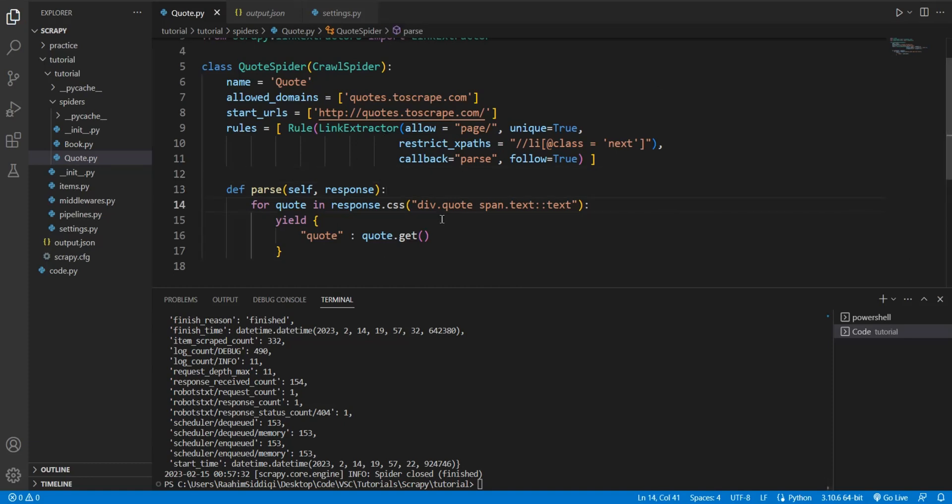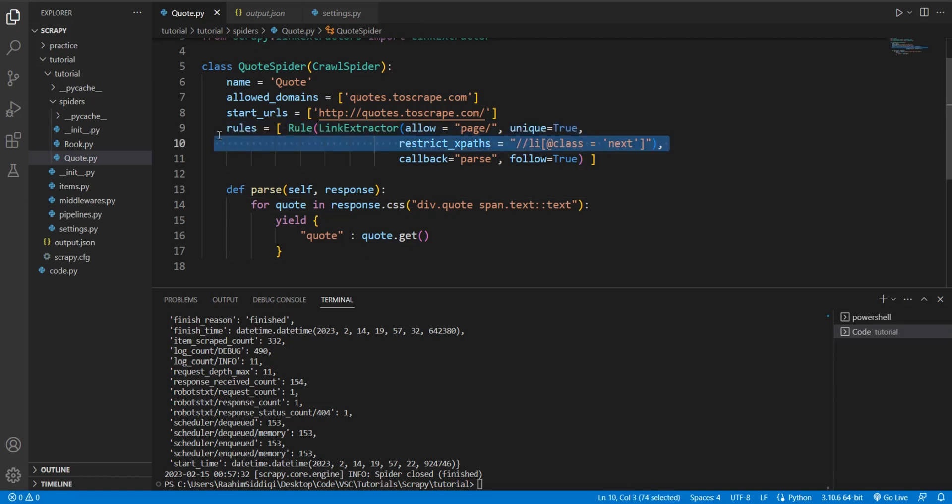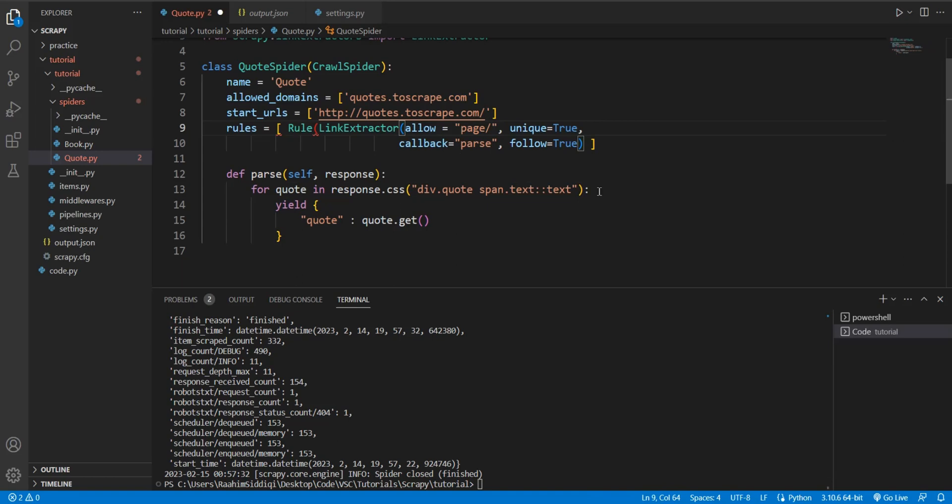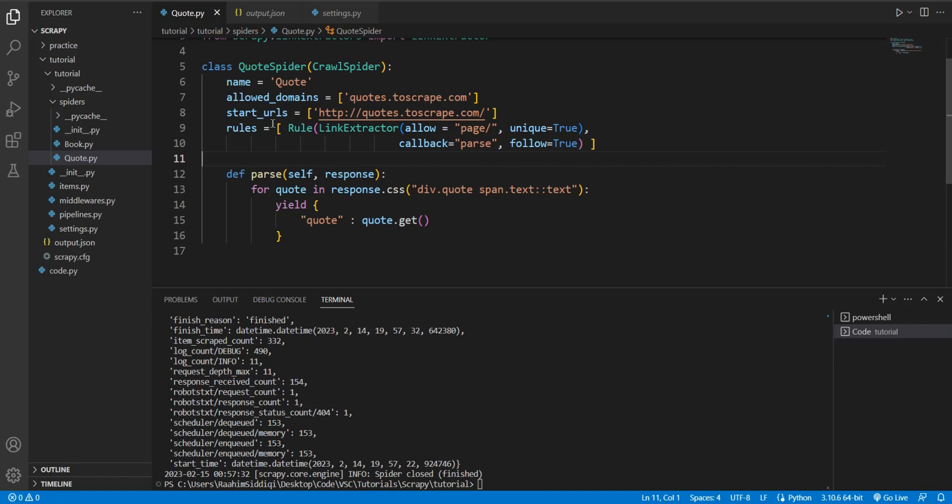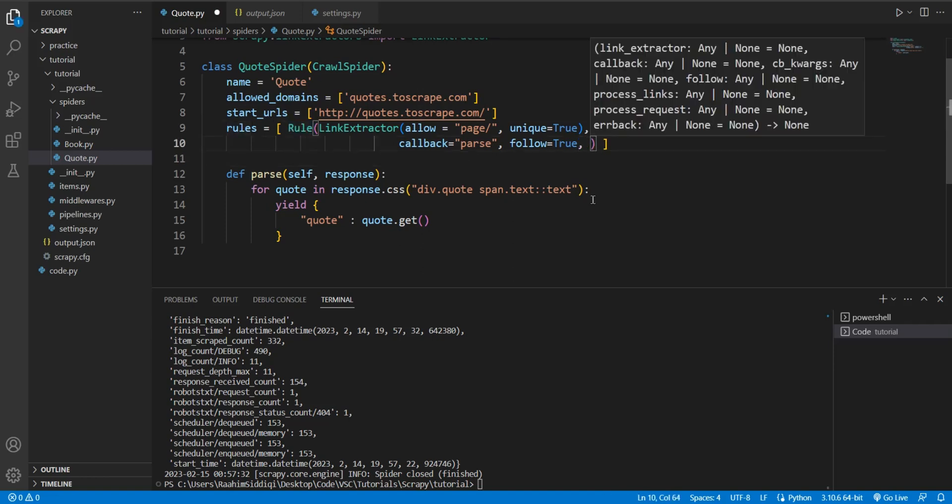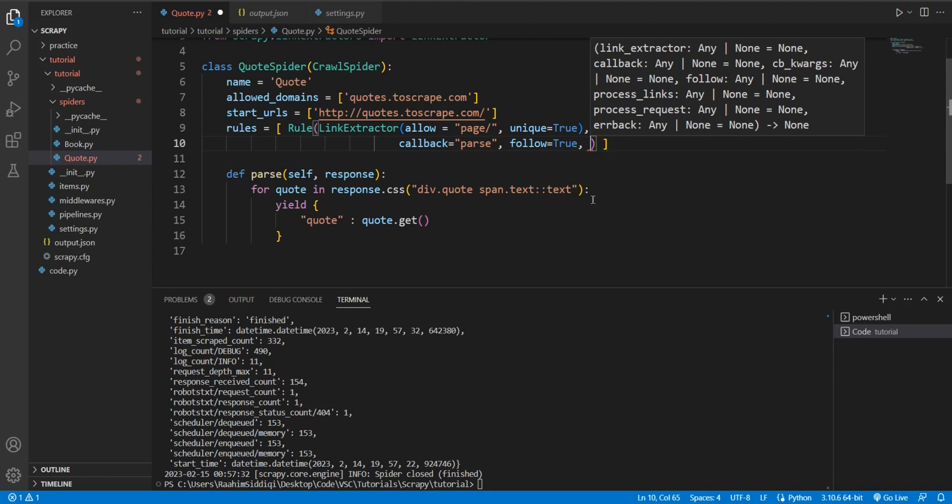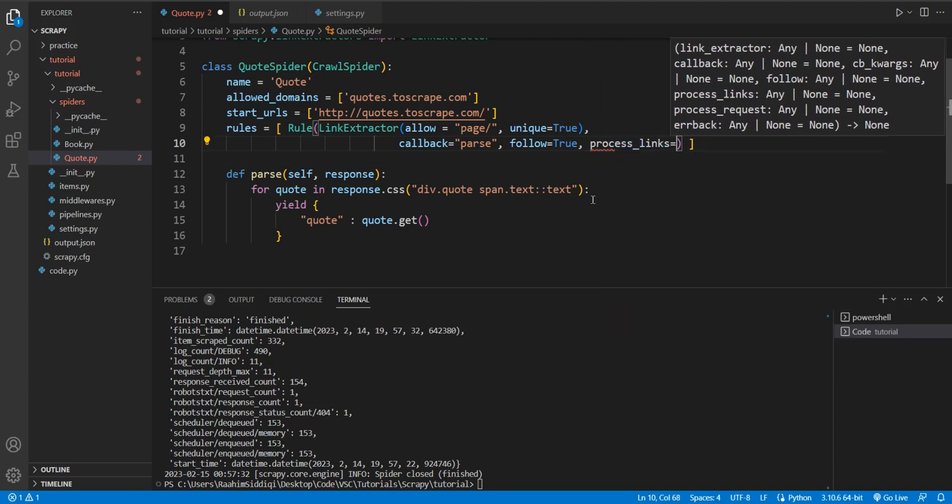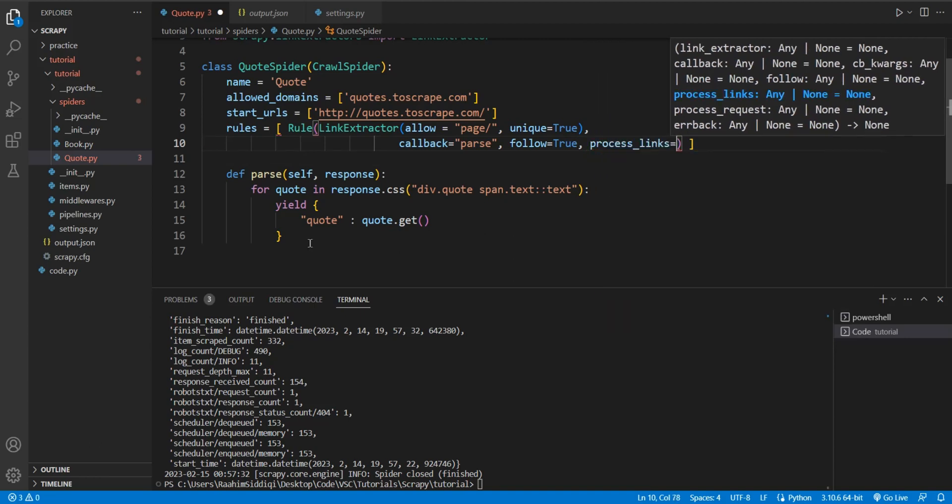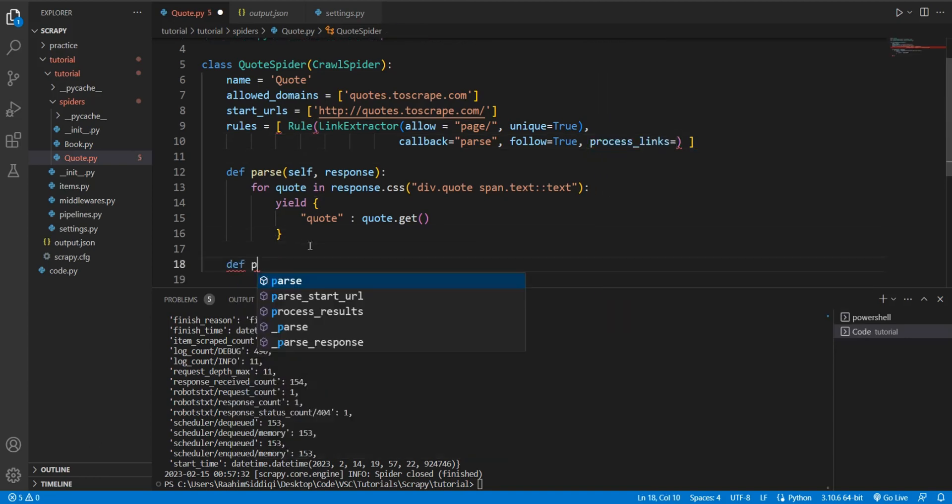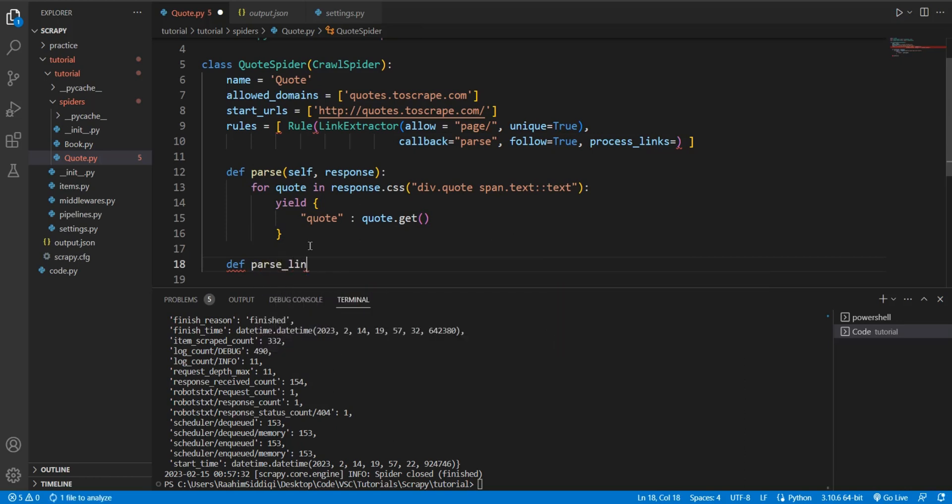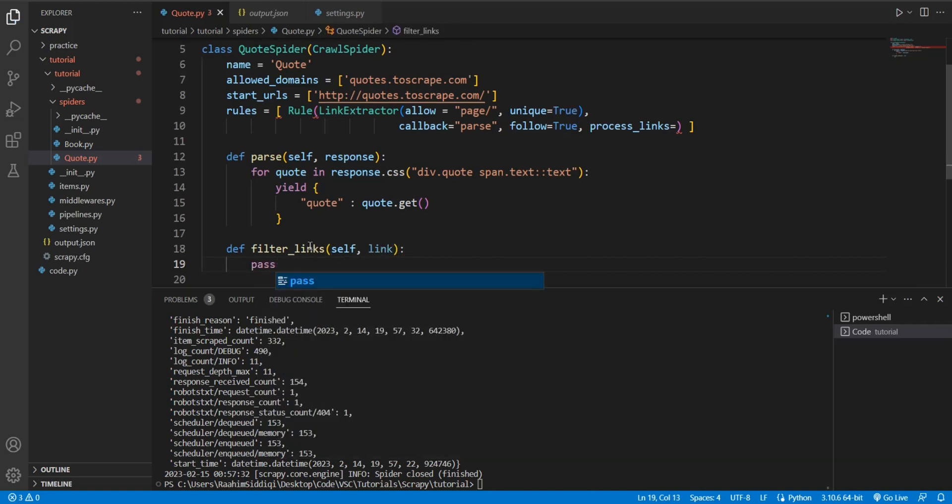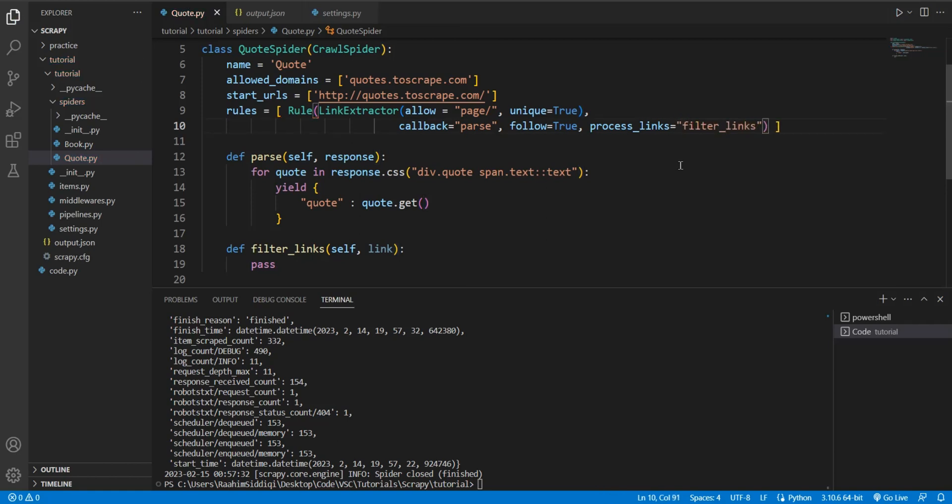There is in fact even one more way we can filter out links and I'll just show you this one because why not. Let me remove this filter. And whoops. Alright. And do I need to do anything else for now? No. This should be enough. Now what I'm going to do is in the rule class, I'm going to add an extra parameter that says process_links. And I'm going to define a new function here. Parse. Parse links. Let's call it something different. Filter_links. Alright. And then self and then link. The link parameter will be automatically passed in. I'm going to pass in this function over here. Just pass in a string with the same name, with the same name as our function. And it will call the function.